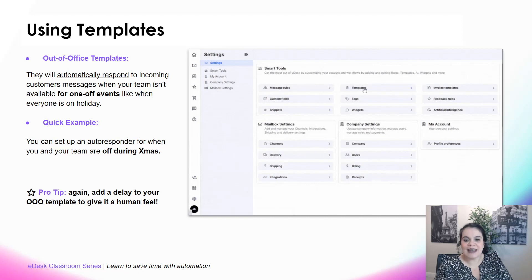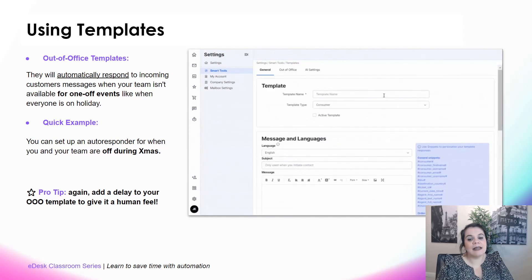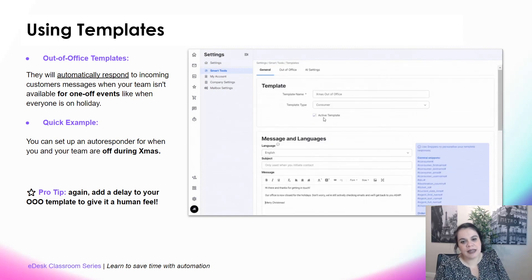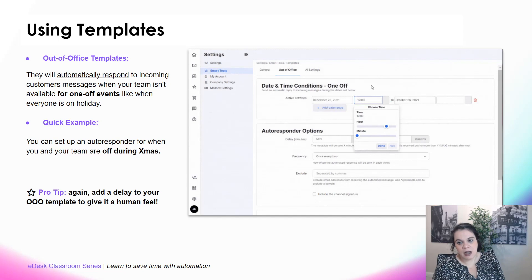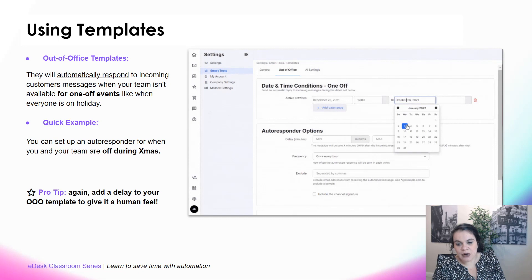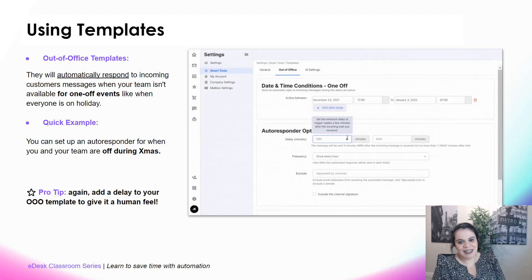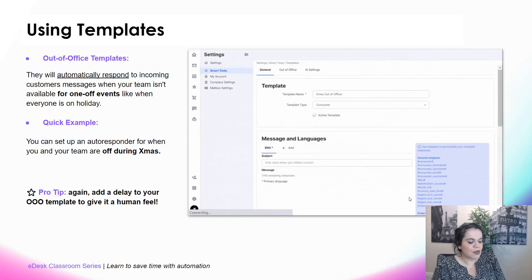Click Add Template and select Out of Office. Give the template a name — 'Christmas Out of Office'. Set the template to be active, then write your message: 'Hey, it's the Christmas holidays. We're closed, but we're still actively checking our emails — it might just take us a bit longer. Merry Christmas.' Go to the Out of Office tab, set it active from December 23rd at 5 p.m. until January 3rd at 7 a.m. Add a delay to keep it personal, then hit Create Template.